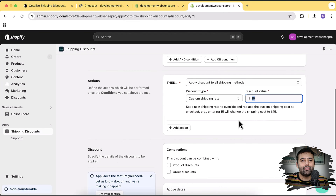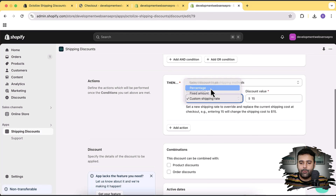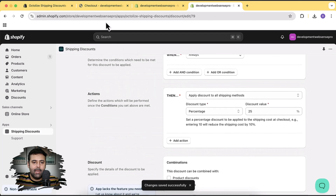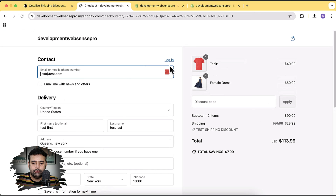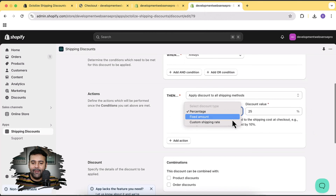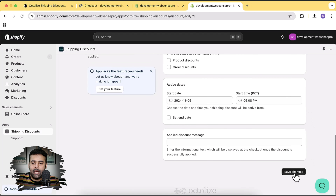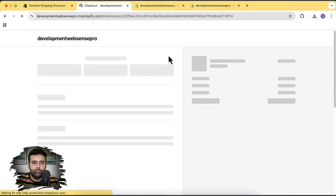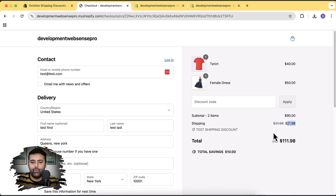We can also set the discount value as a percentage. If we want to give a 25% discount, we can select Percentage, enter 25%, and hit Save. Back at checkout after a refresh, you can see the 25% discount has been applied. We can also add a fixed amount discount — let's say we just want to give $10 as a discount. Hit Save, go back to checkout and refresh, and you can see it added $10 as the fixed discount.